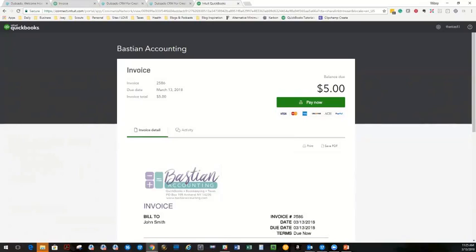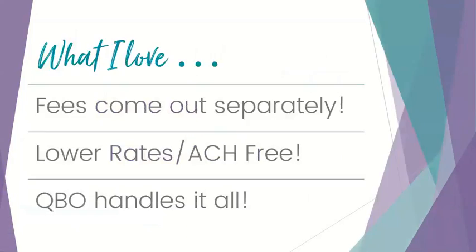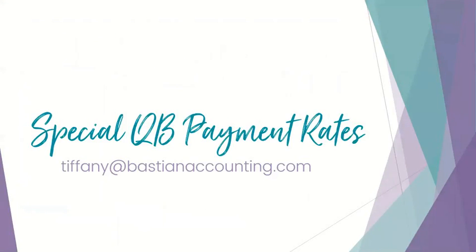I think the last thing I have for you is the fact that I can get you lower rates. This is my email address.